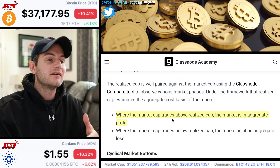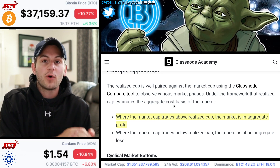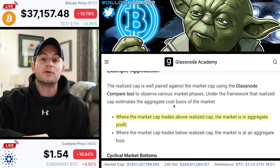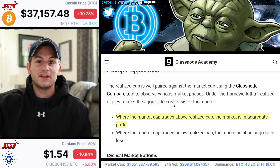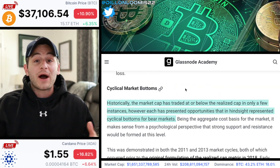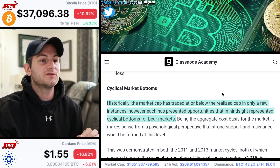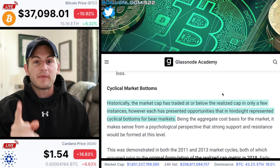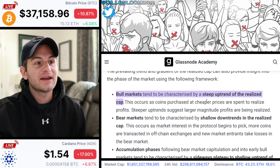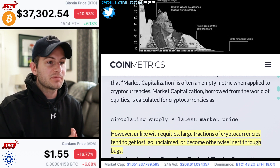Where the market cap trades above the realized cap — which is most of the time — the market is in aggregate profit. It's simple: the last transaction of the coins people are holding is lower than the current spot price. So if those holders sell their coins, it boosts the realized value, because the realized cap is based on the latest transaction price. Historically, the market cap has traded at or below the realized cap in only a few instances; however, each has presented opportunities that in hindsight represented cyclical bottoms for bear markets. Remember, this is only one metric — it is not the gospel. Bull markets tend to be characterized by a steep uptrend of the realized cap. The regular market cap is just total circulating supply times the latest market price.